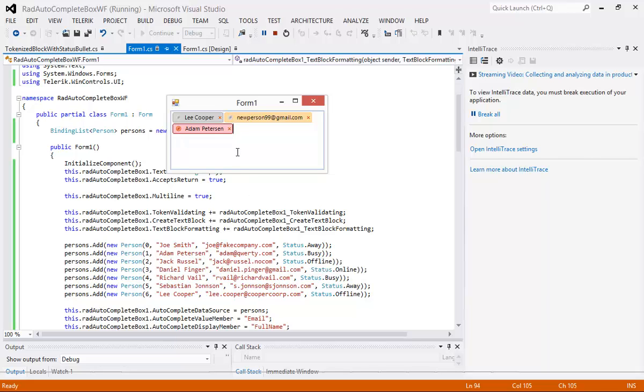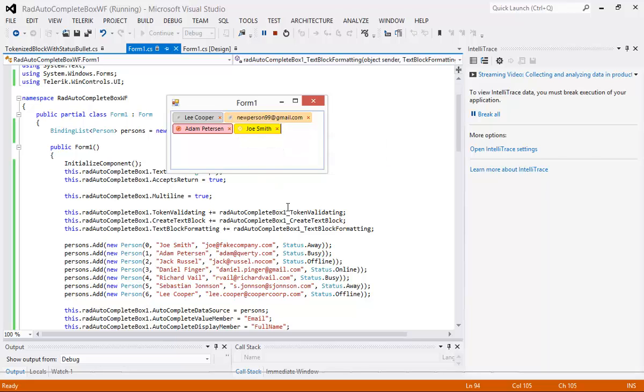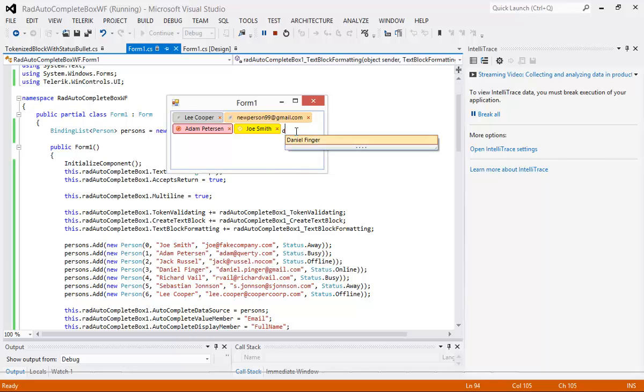So Adam Peterson of course has a different color icon and we can look him up and see that he's busy. We can look at Joe Smith. We can see that he is actually away right now.